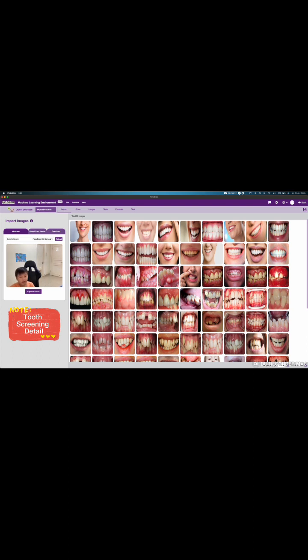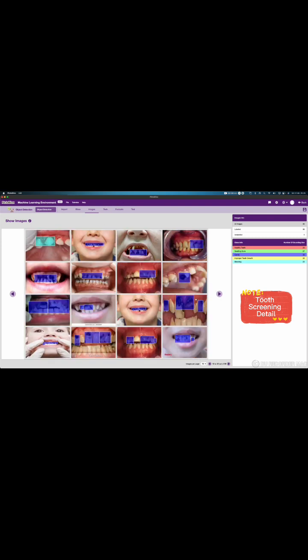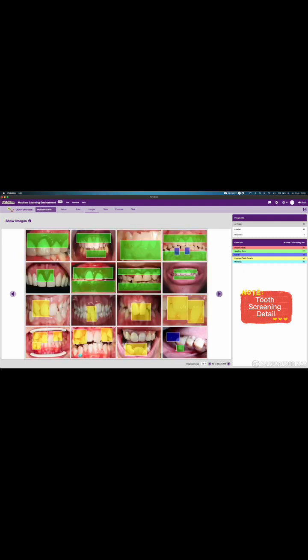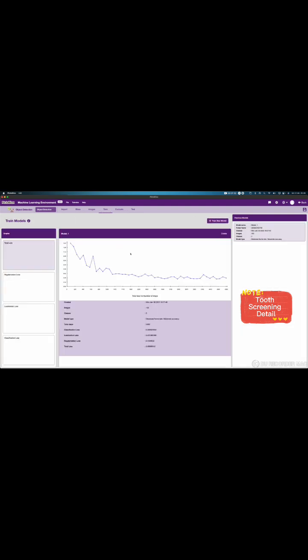I collect various samples of teeth, and I create them into five groups: healthy teeth, swelling gum, cavity, improper teeth coat and bleeding. I also make the box for each image. I go to train and train it. It takes a while, but at the end, I got a graph like this.